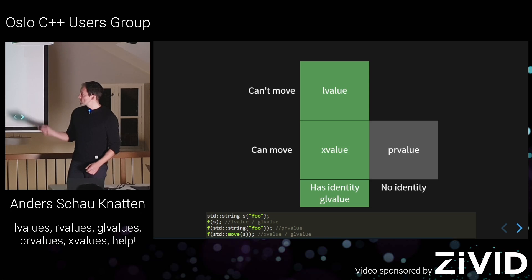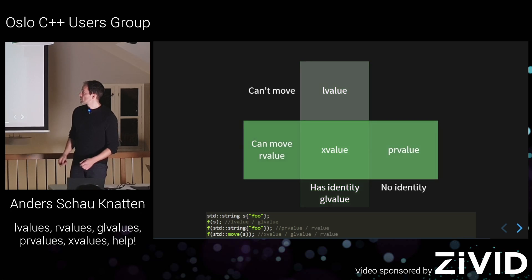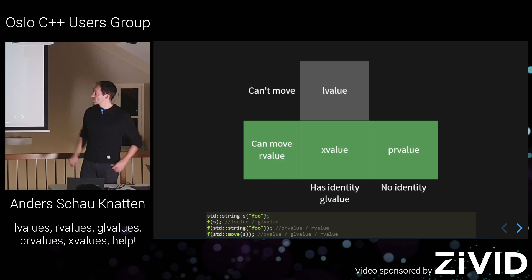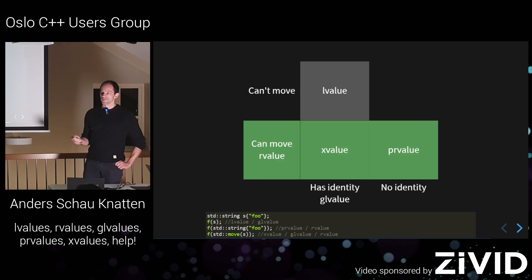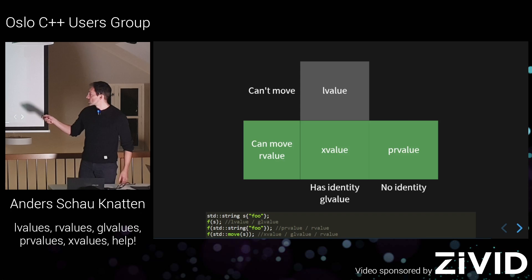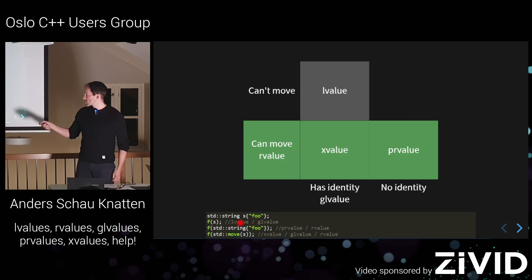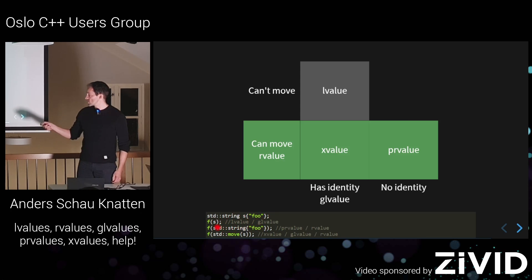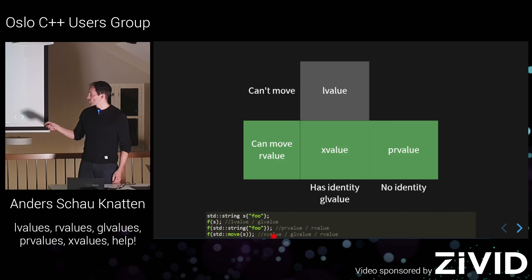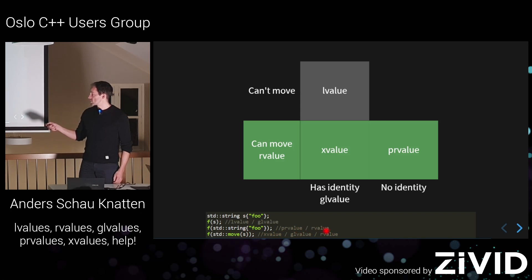And then, maybe no big surprise that we have like a union here in this direction as well. Anything you can move from is an R value. So, you can see this one hasn't changed. But here, this string here, this PR value, that's just one type of R value. You can move from it. And if you std move the S, it's an X value. You can move from it, so it's an R value. So this is both an X value, a GL value, and an R value.